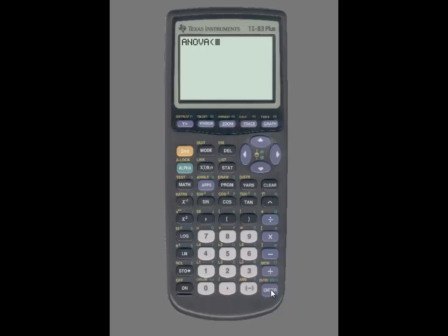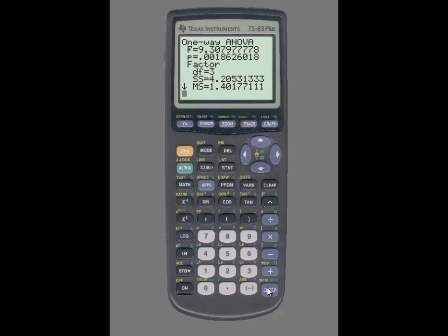I entered the data into L1, L2, L3, and L4. When you enter the list, you want to make sure you separate them by using the comma, and the comma is located above the number 7. So I'm going to enter L1, use the comma key, L2, use the comma key, L3, use the comma key, and L4. Next I'm going to press enter and you'll see the information such as the F statistic and the P value.